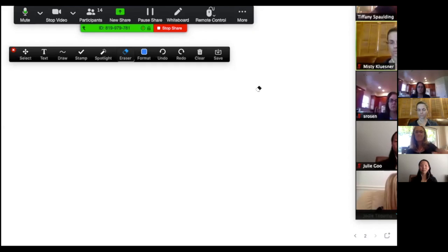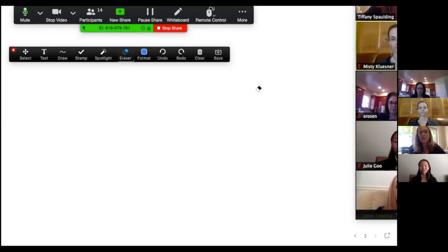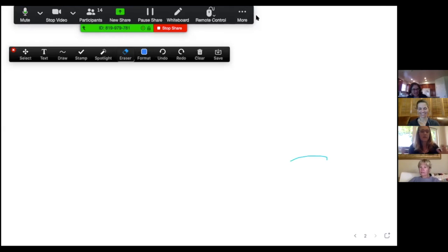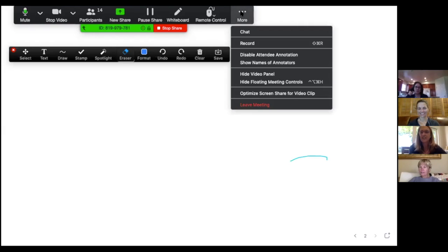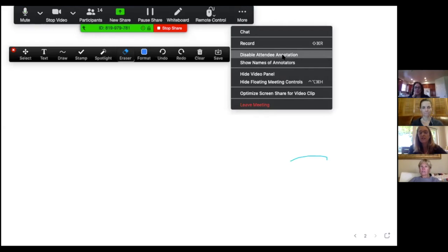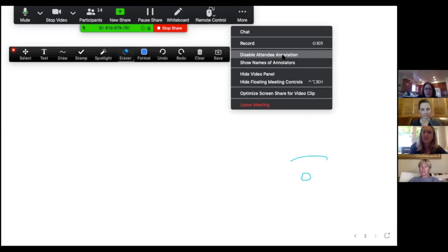Let's say you want to get messy and have students annotate — you're working on a problem, brainstorming ideas, or playing a game together and students are going to contribute. Right now annotations are enabled, so attendees can annotate on the whiteboard. You can also disable that if you don't want students to do it, through the 'More' window.